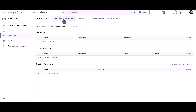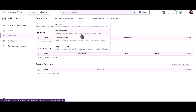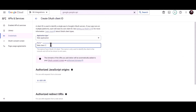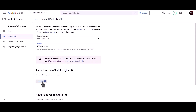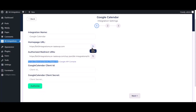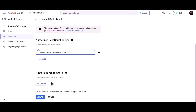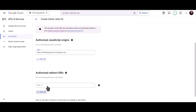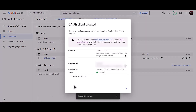Click Create Credentials and choose OAuth Client ID. Set the application type to Web Application and give it a meaningful name. To get the authorized JavaScript origins, go to the Bid Integration dashboard, copy the homepage URL, and paste it here. To get the authorized redirect URI, go to the Bid Integration dashboard and copy the authorized redirect URI and paste it here. Click Create, then copy the client ID.